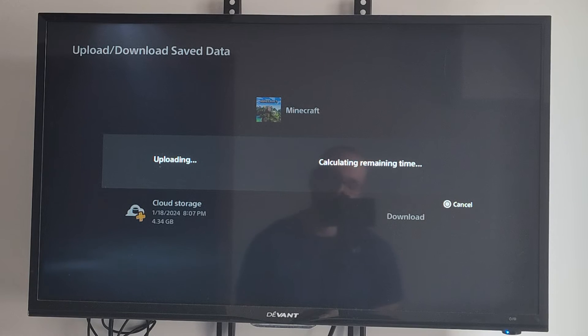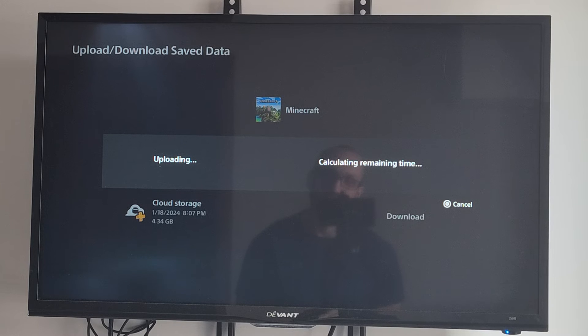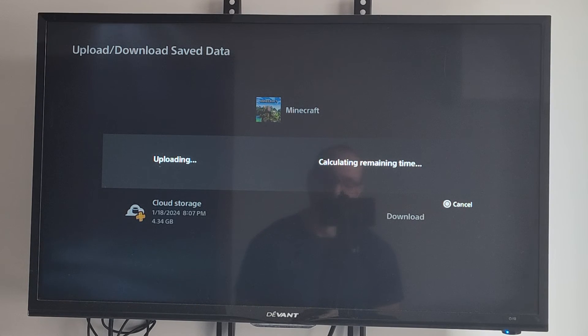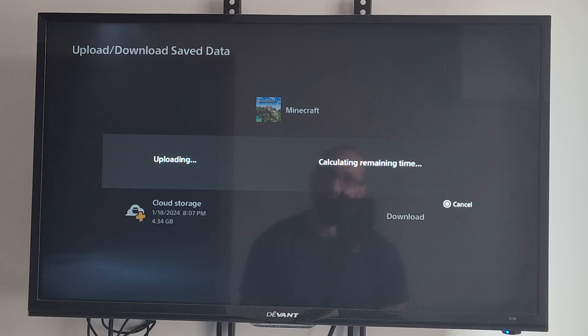And we should be good to go. So if we ever access or have any kind of problems with the game, we can just download it back to our PlayStation 5. And then we won't have to worry about losing any kind of data now. But hopefully this video did indeed help you out.